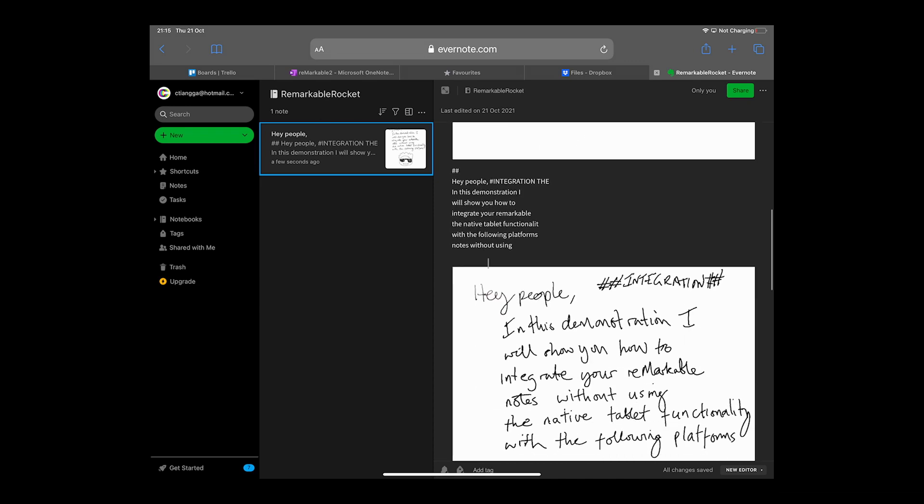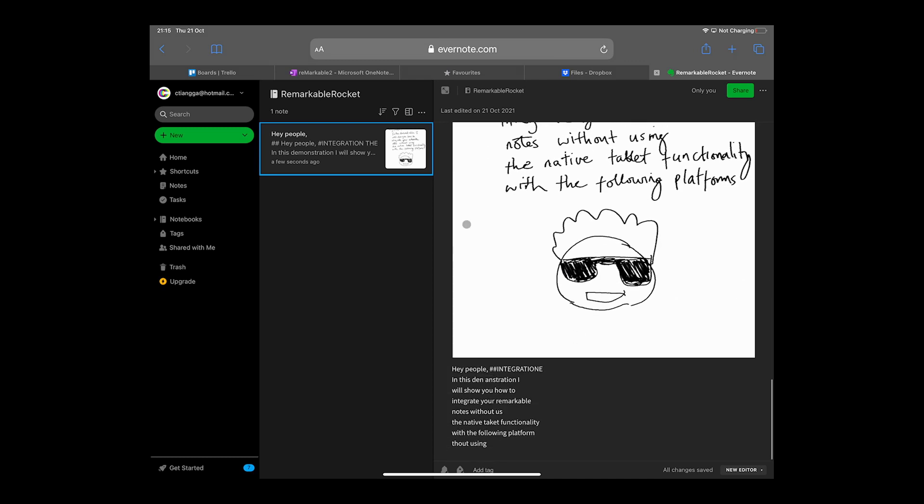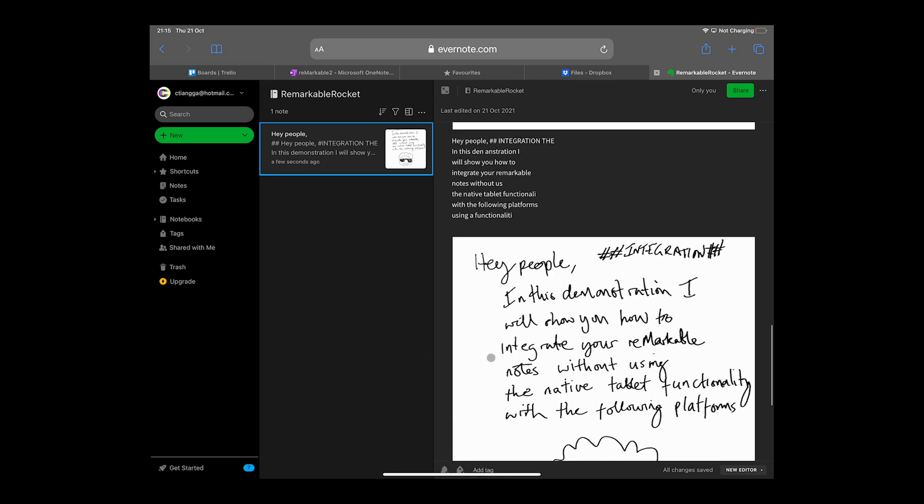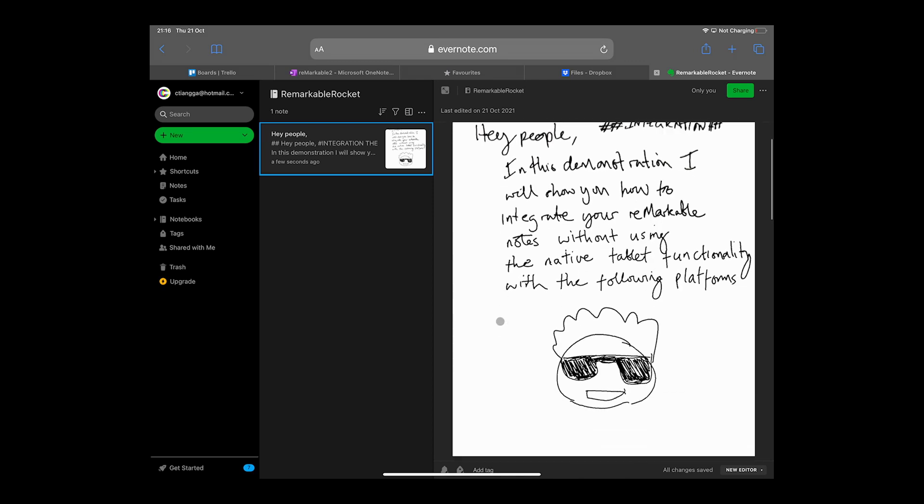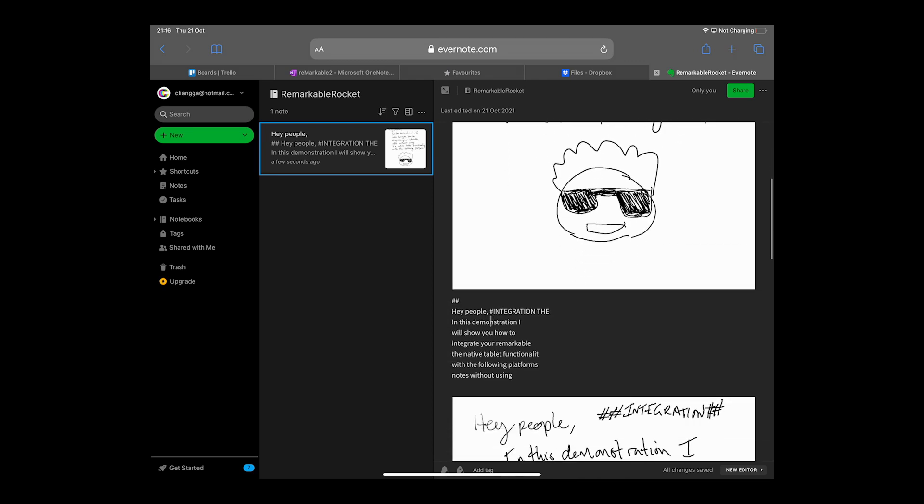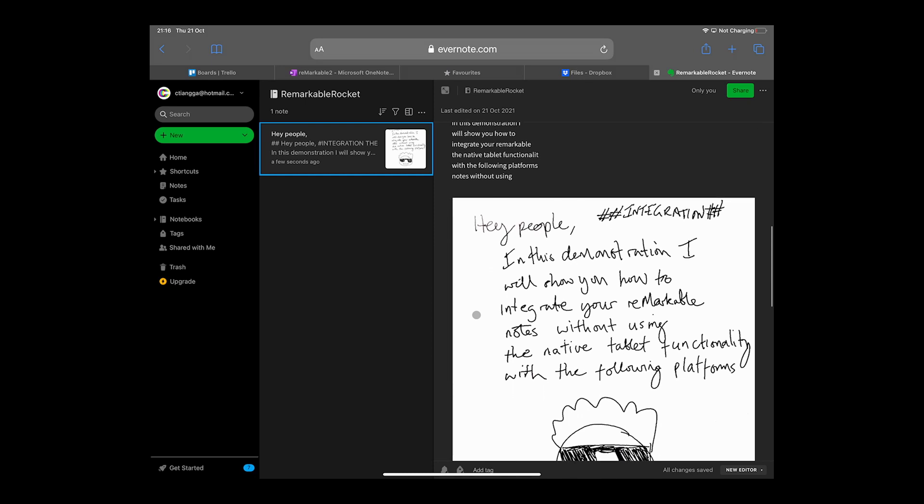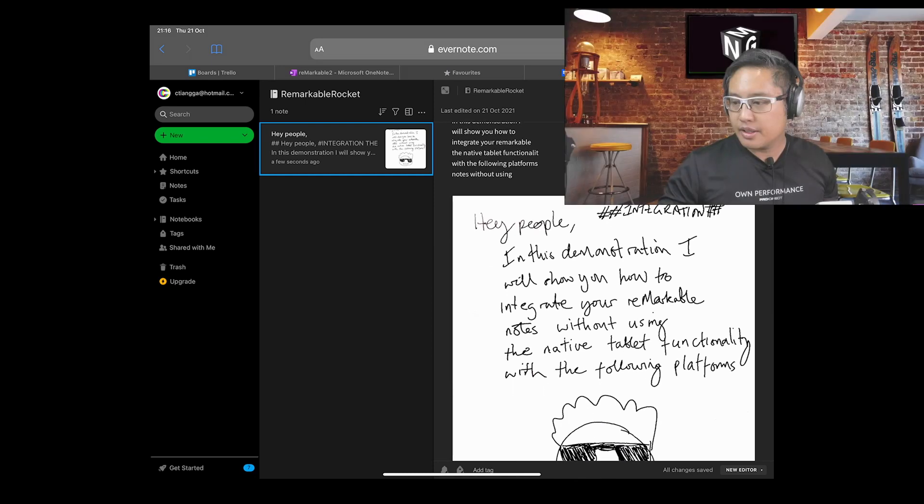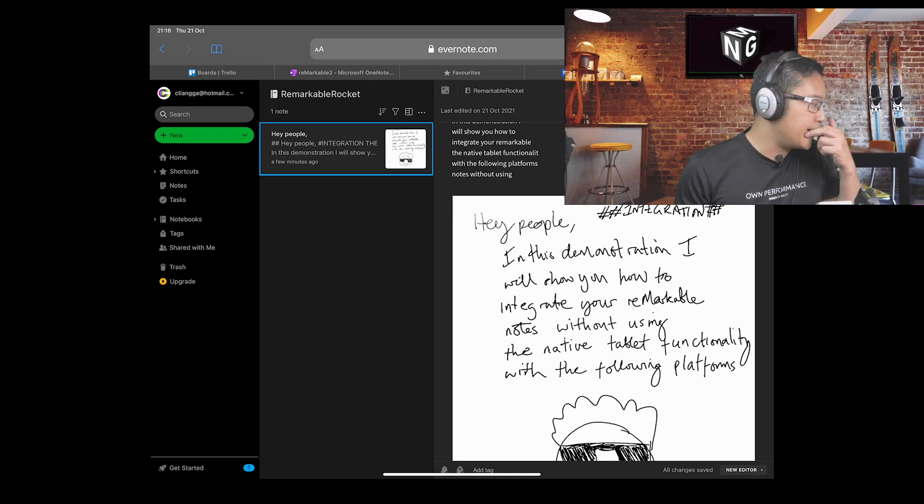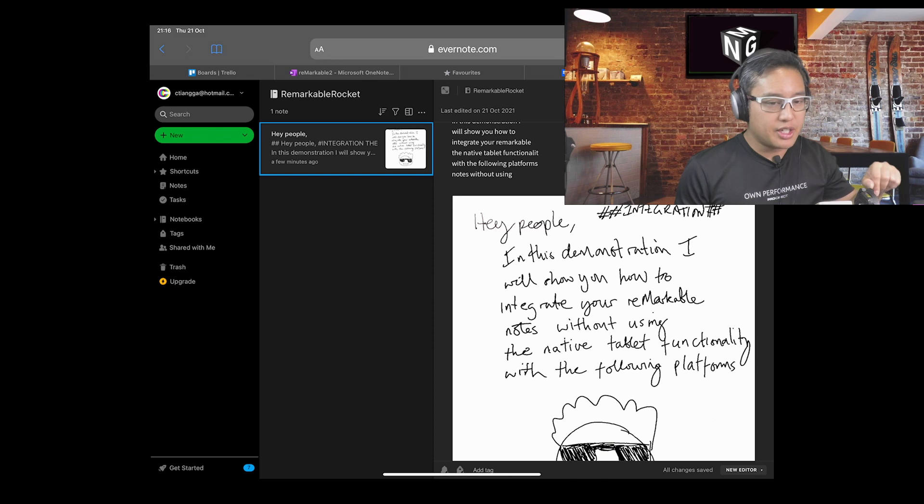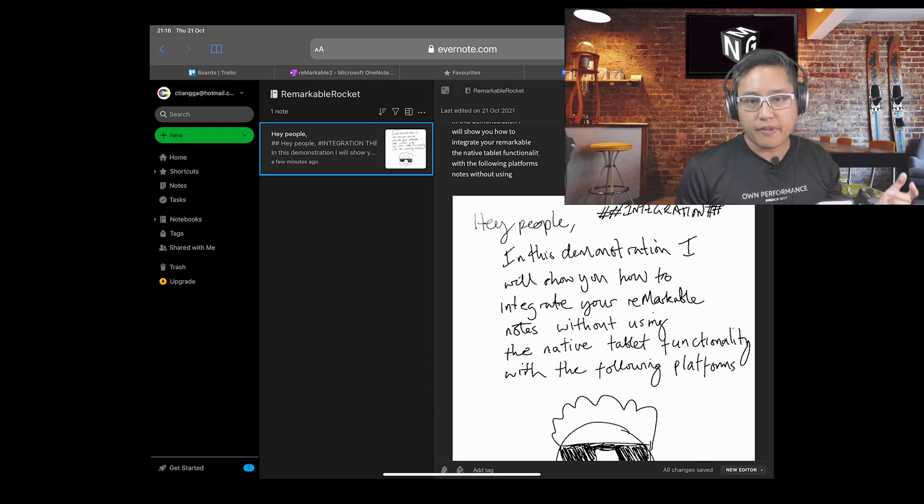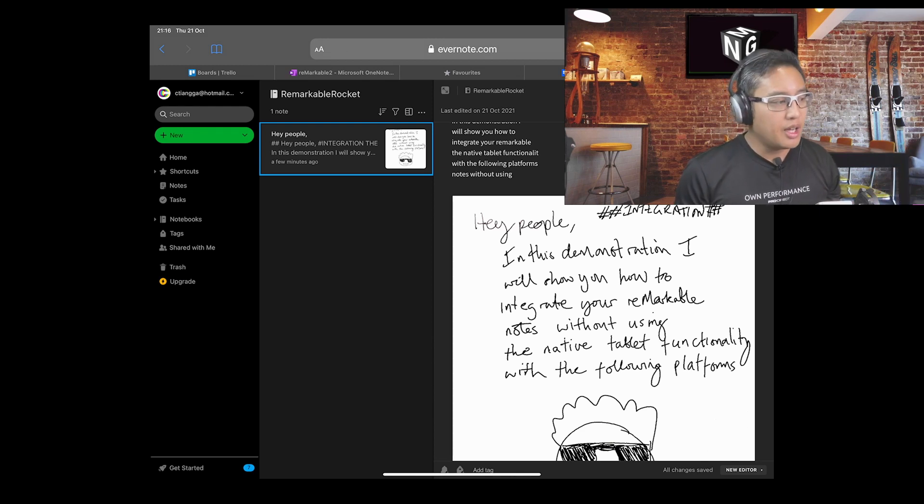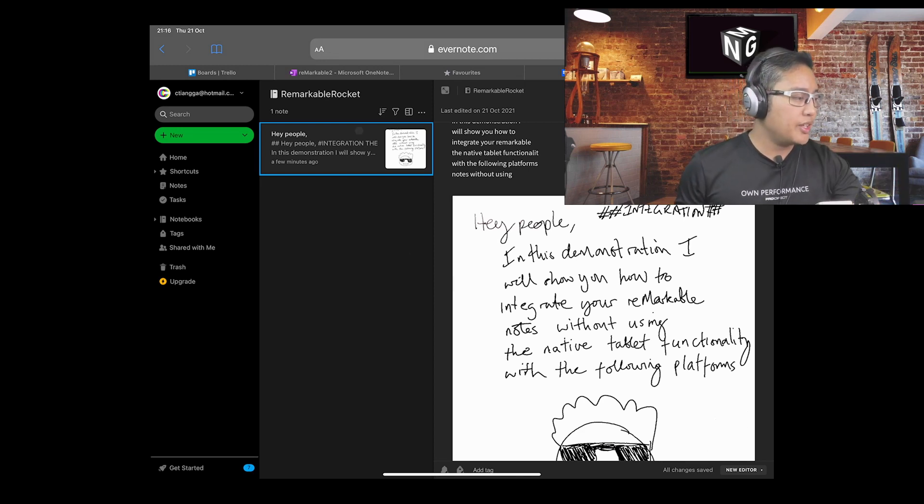There is three, of course, because I scanned it three times. Hey people, the integration. In this demonstration, I will show you how to integrate your Remarkable native tablet functionality with the following platform. And there we have it. The integration does not use a Remarkable app. It doesn't even use the integration within the Apple OneNote kind of facility that I showed you in my first ever integration video.